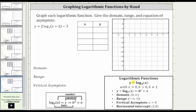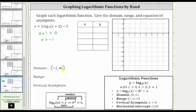For the basic log function y equals log base b of x, x must be greater than zero. Looking at our function, we have log base three of x plus one, so x plus one must be greater than zero. Solving this inequality by subtracting one from both sides, we get x is greater than negative one, which in interval notation is the open interval from negative one to infinity.